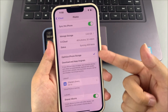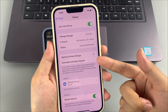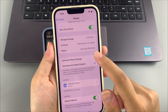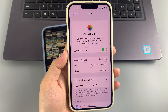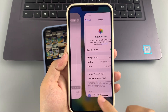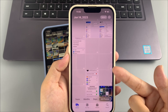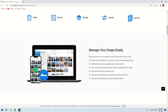Next, swipe down the screen to select 'Optimize iPhone Storage' or 'Download and Keep Originals.' iCloud will download the photos in either original quality or optimized form depending on your choice. Wait for the sync process to finish, then view the transferred photos in the Photos app. If your iCloud free storage is full, use AppGeeker iPhone Data Transfer to transfer photos directly without worrying about cloud space.